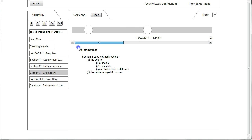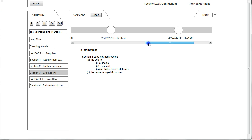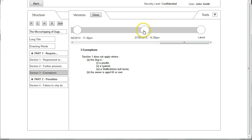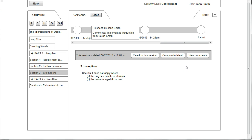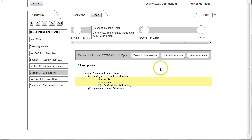By using the timeline at the top we can select older versions. Going back to the previous version, below is the text showing what the version of the section was, and there's further information about when that version was released. We now have the option to revert to this version, compare to latest, or see comments. By clicking on Compare to Latest we see a track changes version showing the difference between the current and historic version of Section 3.